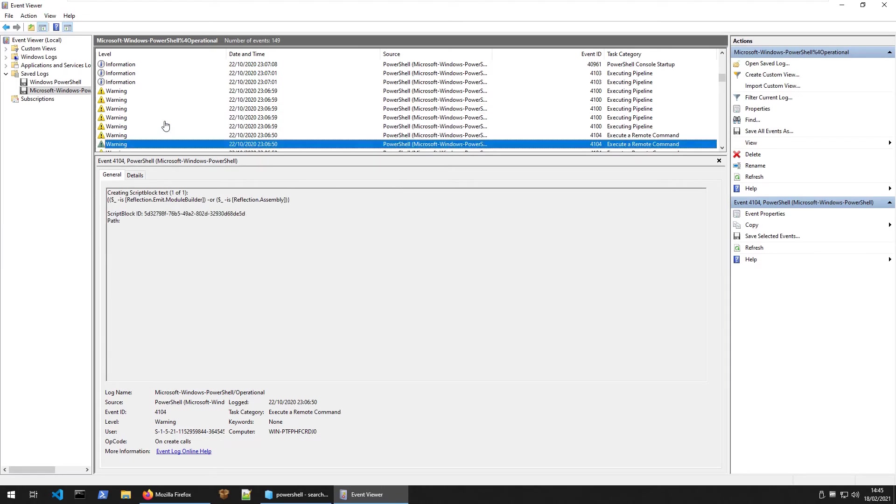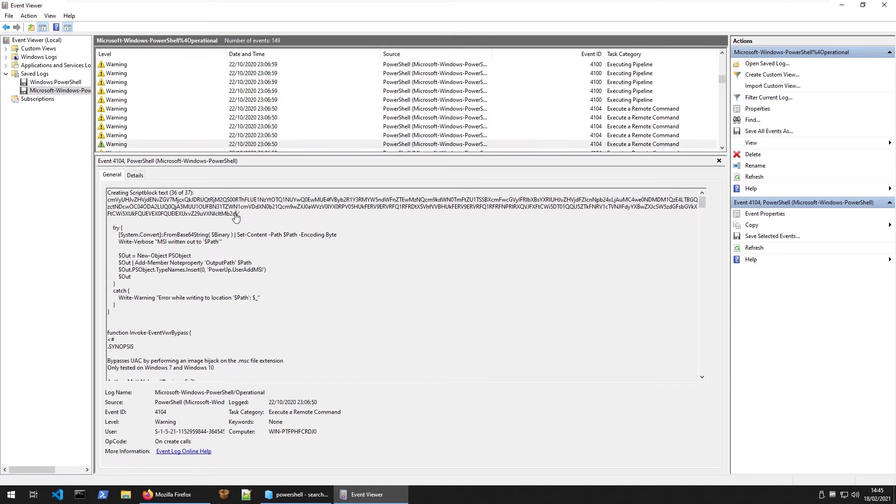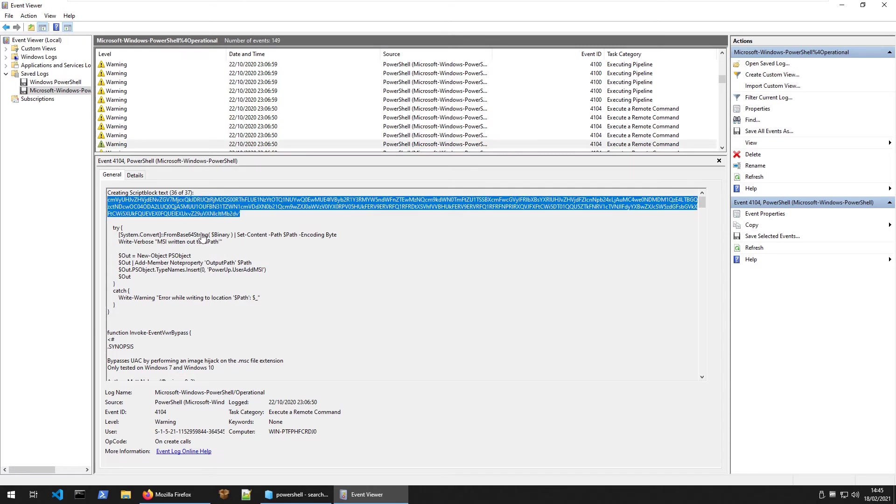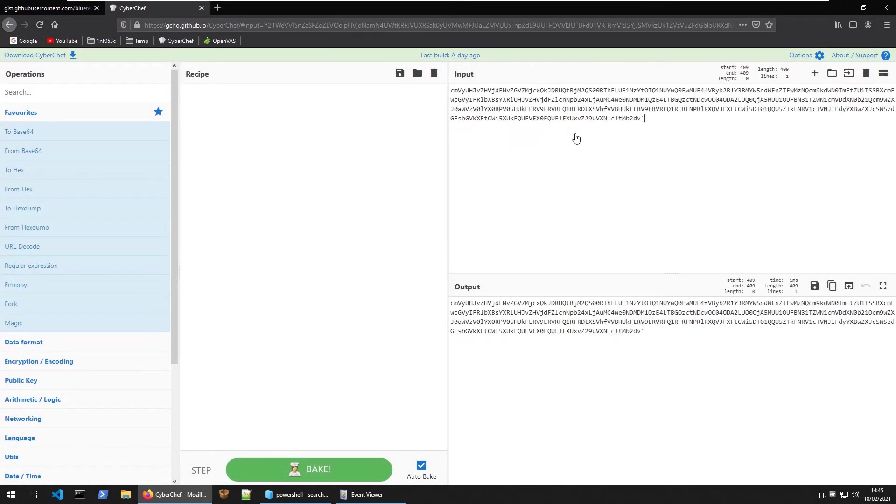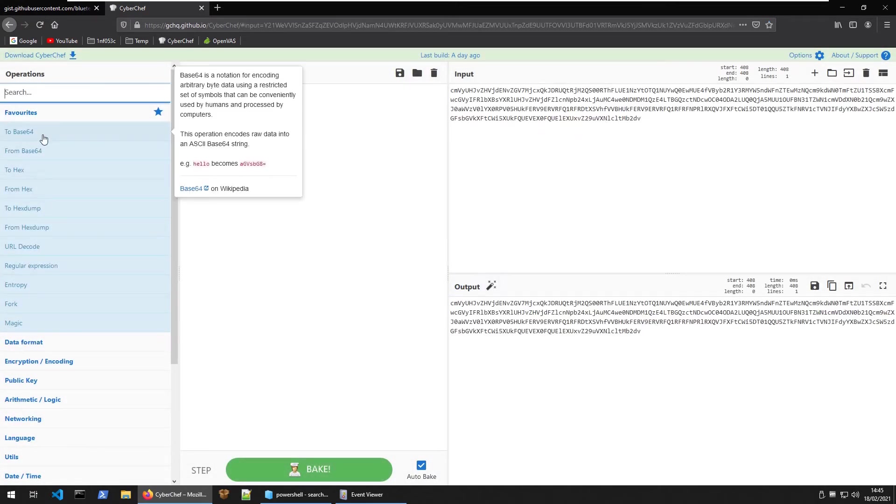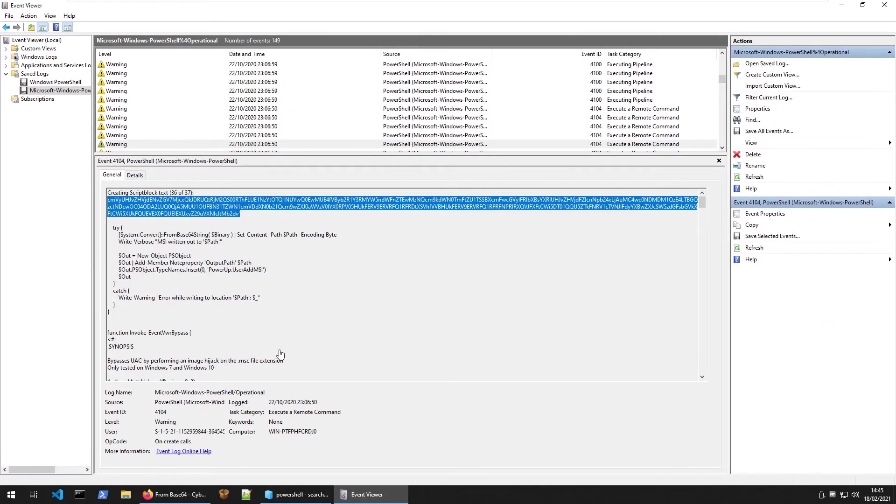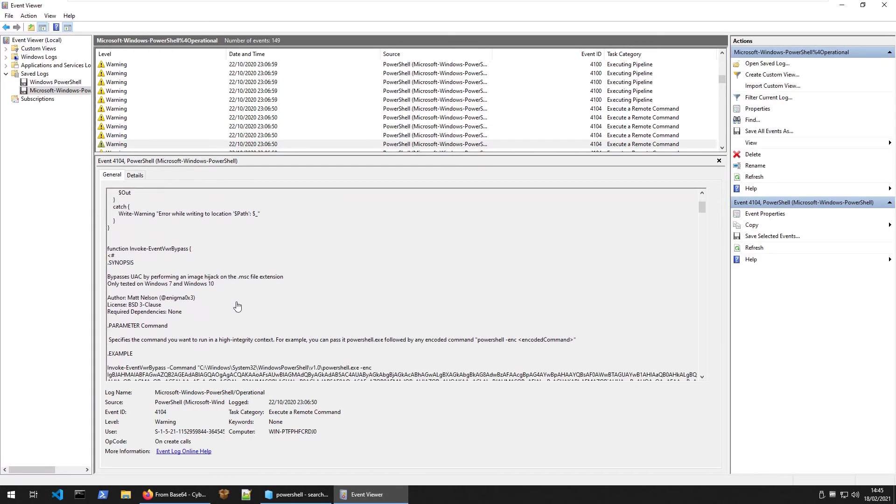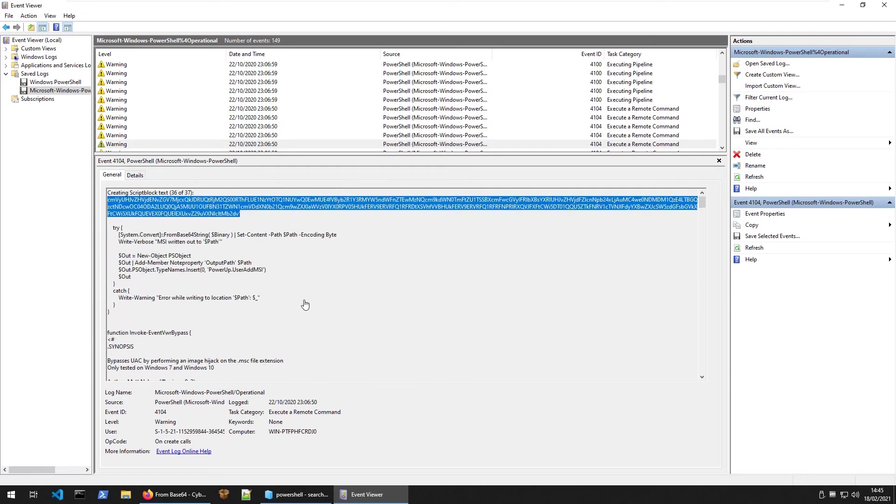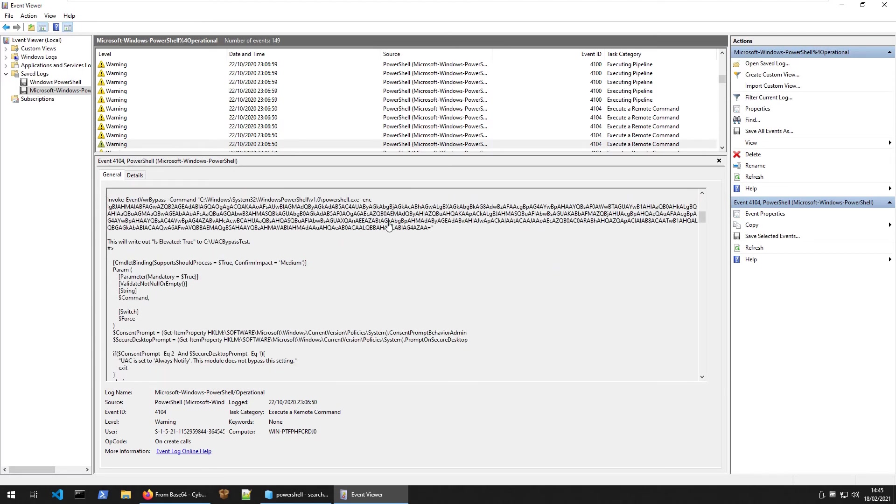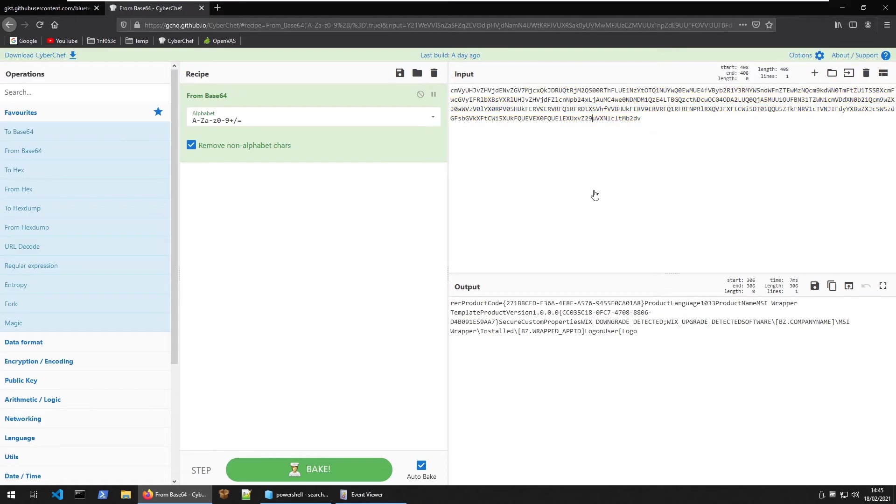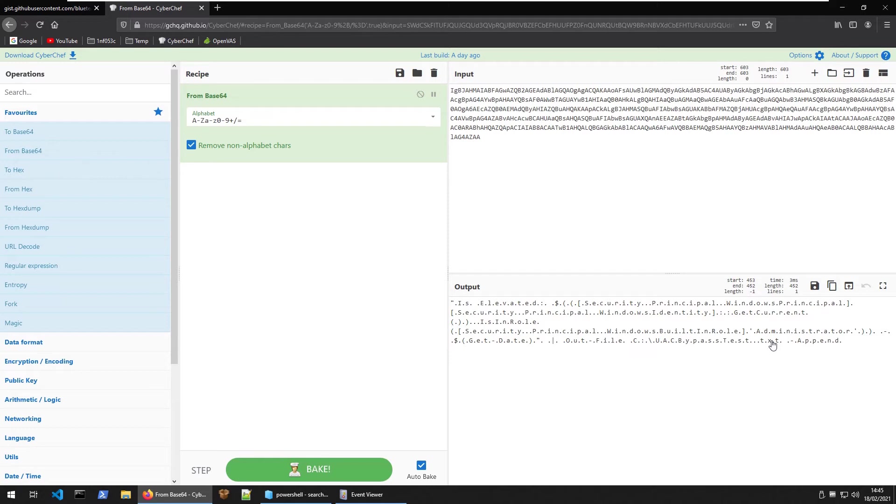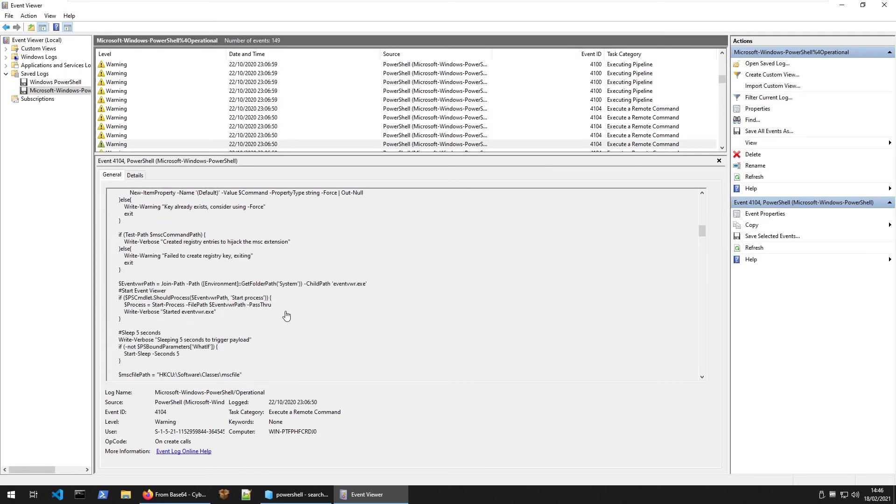What else do we have? We have what looks like an encoded string here. Let's copy this and let's go to CyberChef. Let's paste this in here and let's go from base64. You can see here it's given us some code but doesn't look particularly interesting. What else do we have? This looks like a new base64 encoded string so let's check that one out. Okay, out file UAC bypass test.txt.